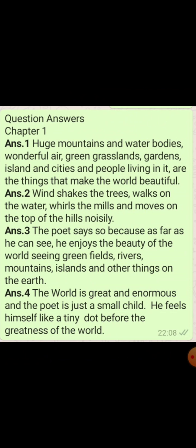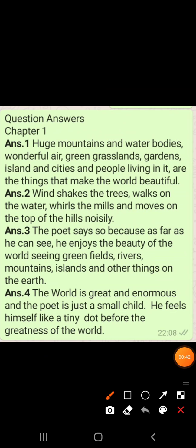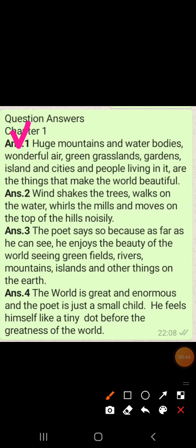First of all we are going to discuss the question answers. Question number one is: what are the things that make the world beautiful? Wo kaun kaunsi chijai hai jo world ko beautiful banate hai? Answer number one: mountains and water bodies, wonderful air, green grasslands, gardens, islands, cities and people living in it are the things that make the world beautiful.